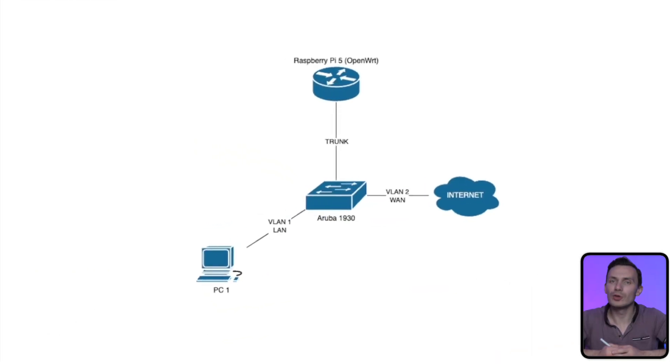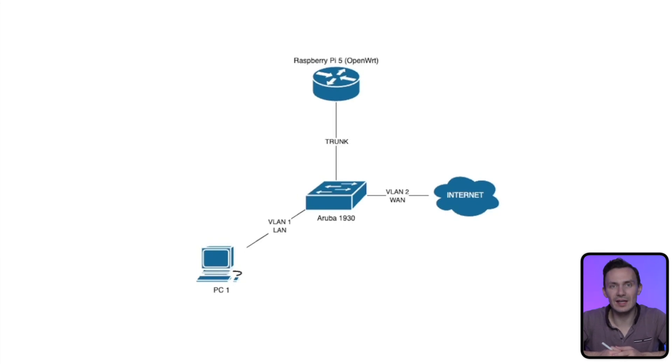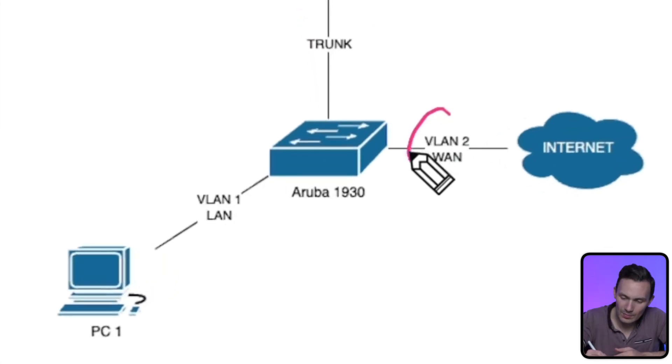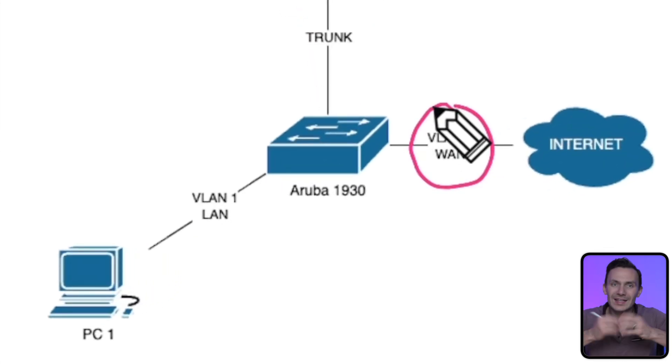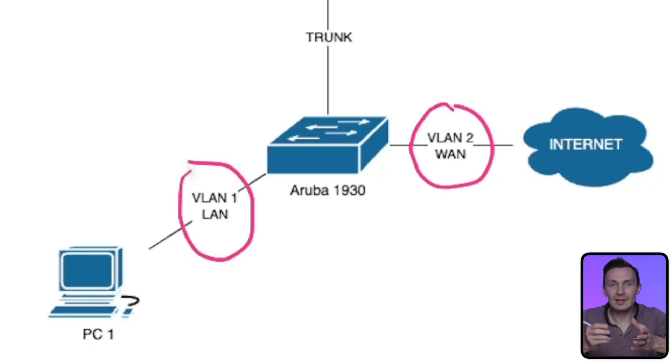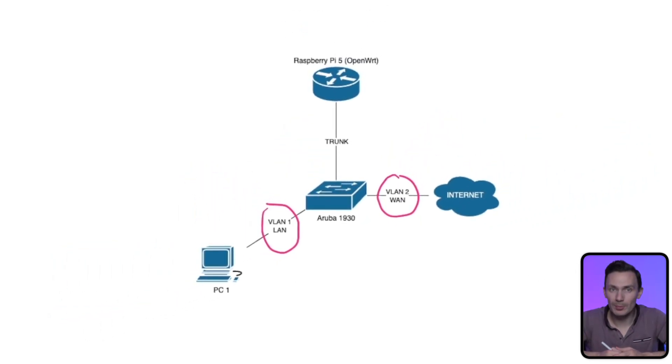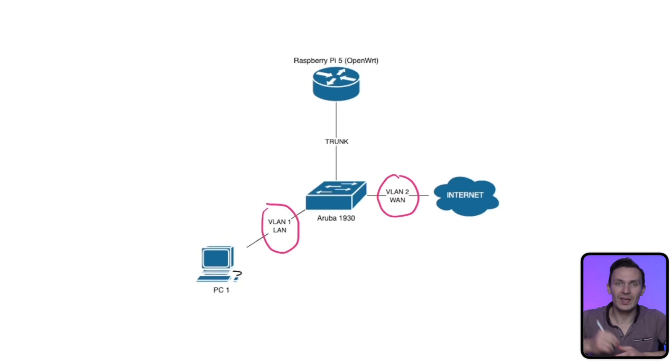Briefly, looking at a diagram, we see WAN connected to the switch as VLAN 2 and LAN connected as VLAN 1. Then the switch has a trunk port carrying VLANs 1 and 2 that's connected to our Raspberry Pi router.